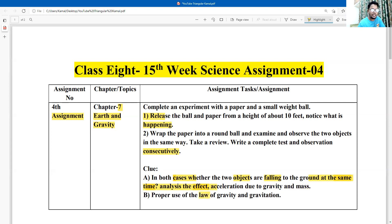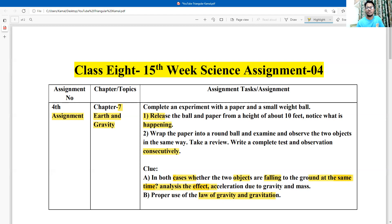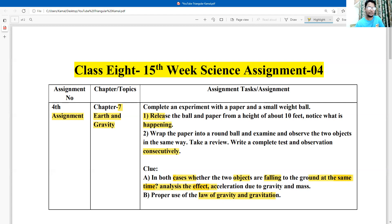We have to apply the law of gravity or gravitation. This is one of the most important chapters. The content is related to Newton's formula on earth and gravity.